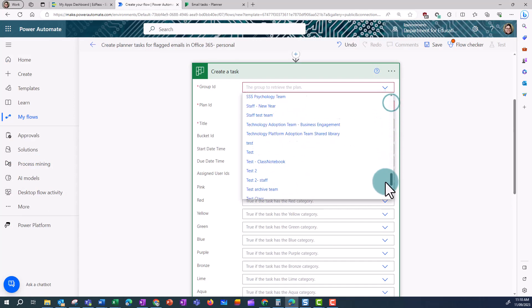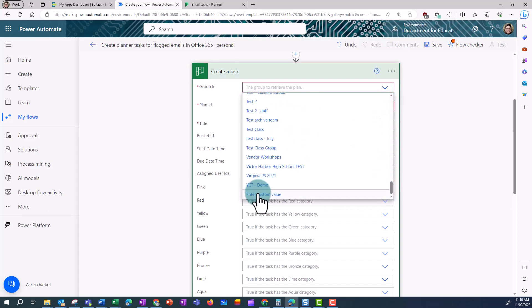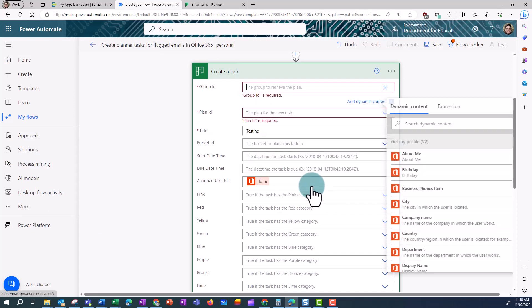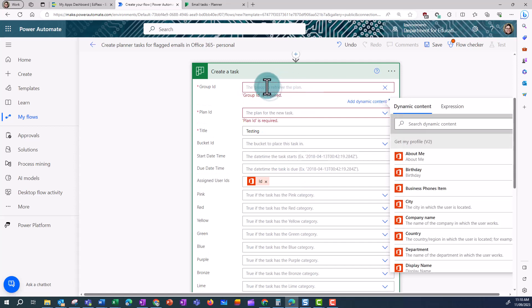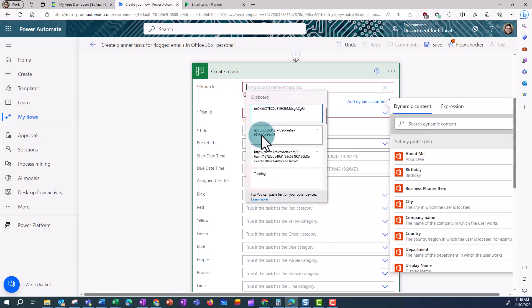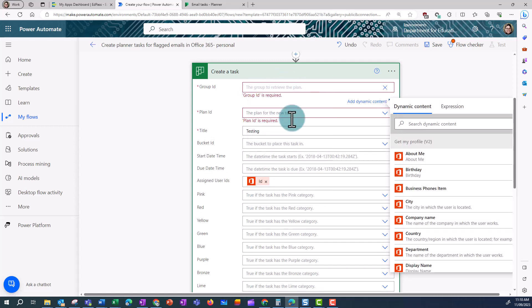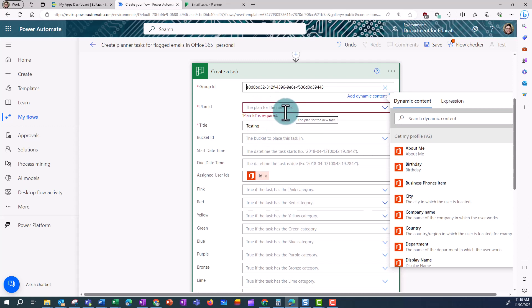To do that, I'm going to click on Enter custom value, and then paste in that group ID. And then this should populate the plan ID field for me to choose a plan under this group.